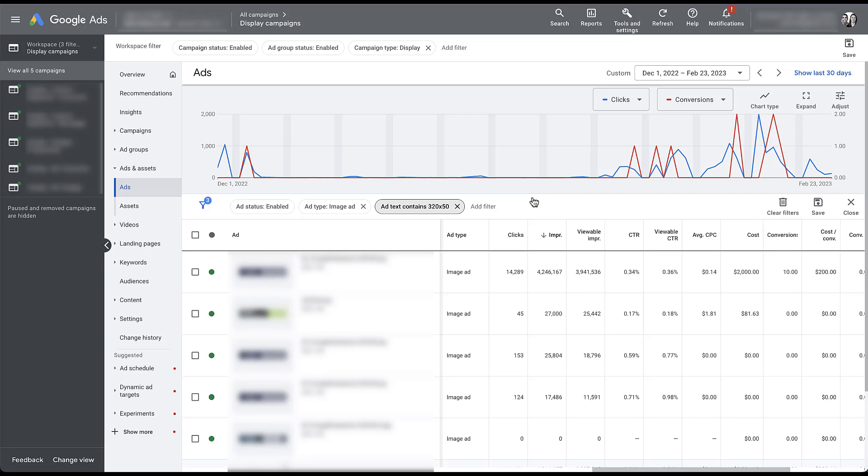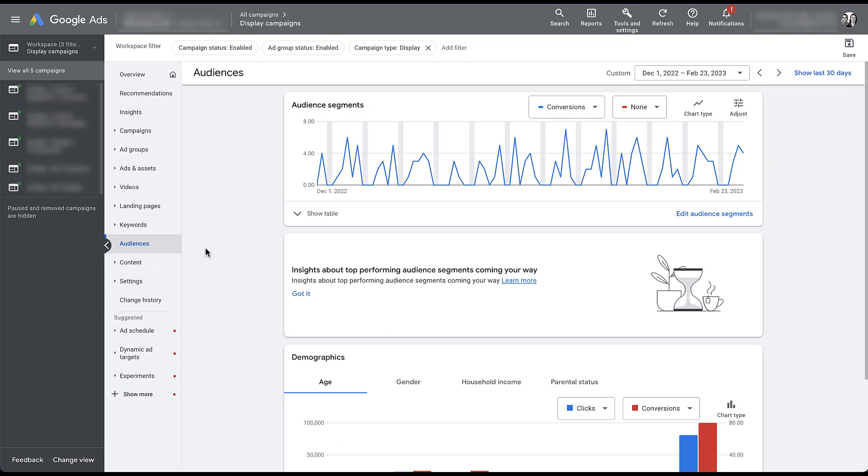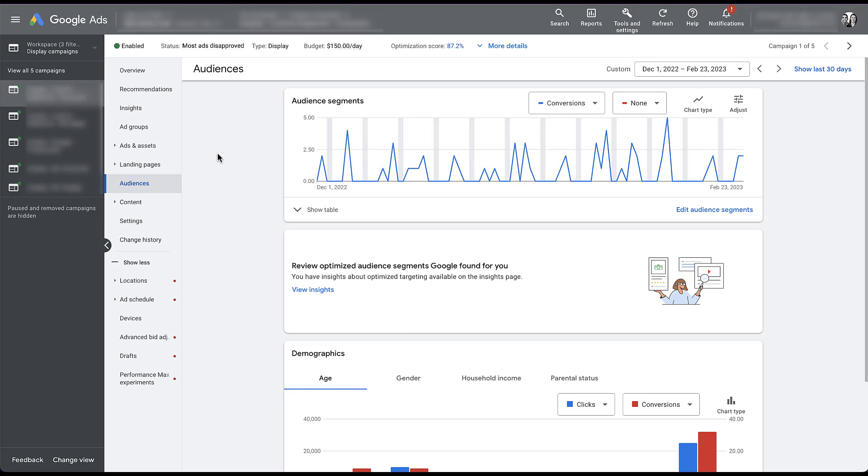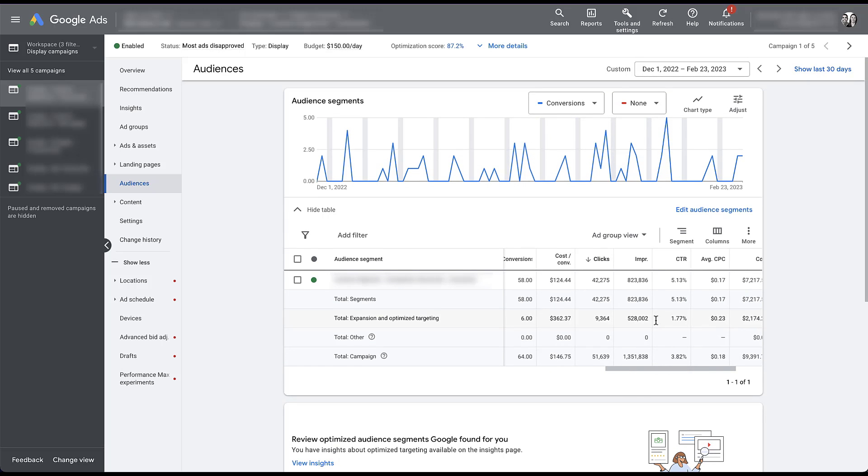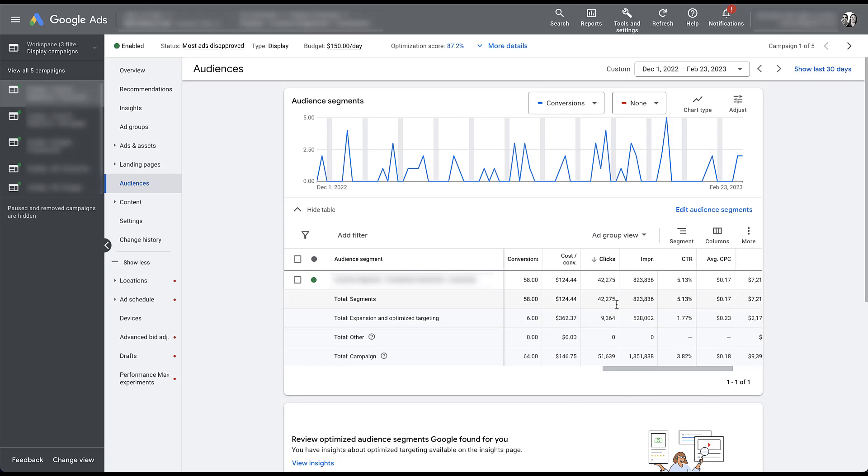The next thing I want to talk about is expanded and optimized targeting. And for that, we're going to head to the audiences tab. I'm going to go ahead and choose one of these campaigns. And I chose this specific campaign because I know it has opted into expanded targeting. But if you've been setting up your display campaigns or if somebody else set them up for you and you have opted into that network, which if you're interested in learning more about optimized and expanded targeting, you can review the video at the top of the screen right now. But if you want to know how that's performing, you just need to come to the audiences tab, be in this audience segment section, and then click show table. And now down below, we only have one competitor customer segment in this campaign, but you can see that we have different line items for total segments and total expansion and optimized targeting. So if we scroll over a little bit, this table isn't super easy to view. You can see here that our segments have generated 58 conversions for $124 cost per lead, whereas the targeting expansion and optimized targeting has generated six at a $363 cost per lead. The click through rate is also bad and the cost per click is higher.